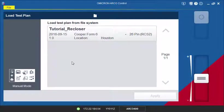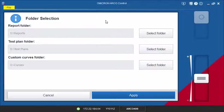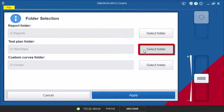To display the available test plans, select the folder where your test plans are stored in the Folder selection.